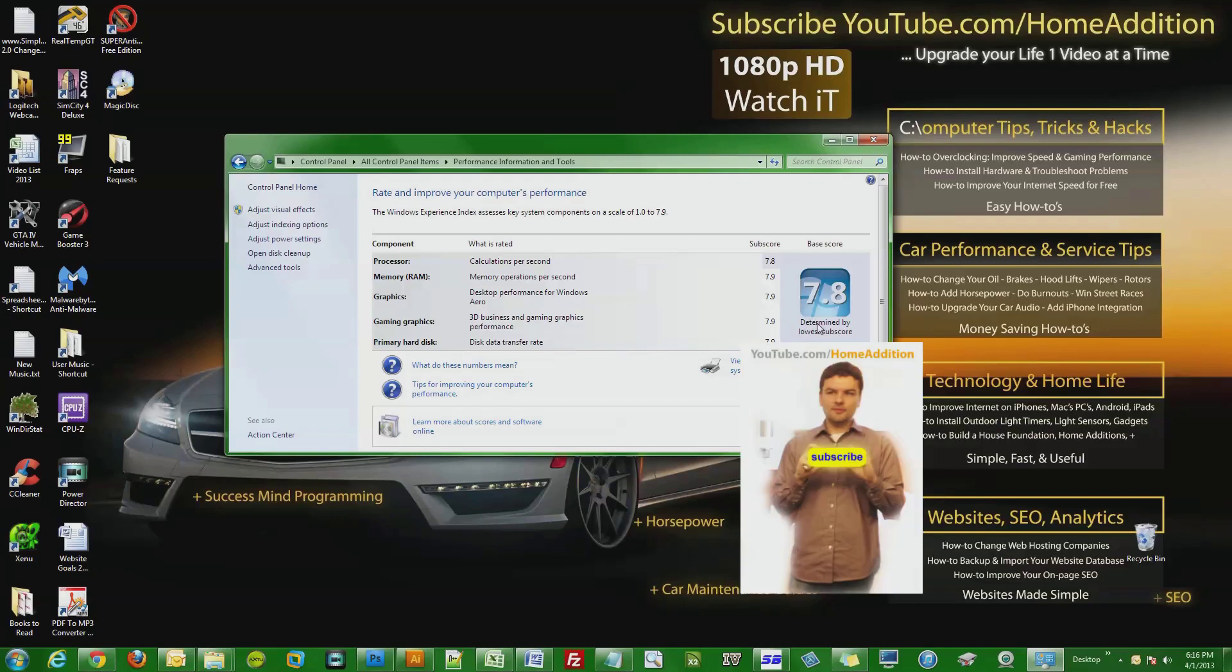watching another video on YouTube.com/HomeAddition. I look forward to seeing you become a subscriber, and make sure you hit the like button as well. Take care.